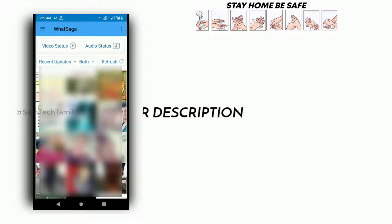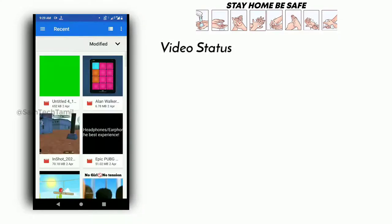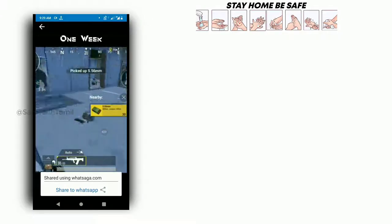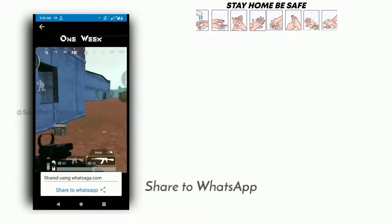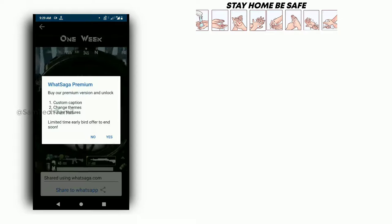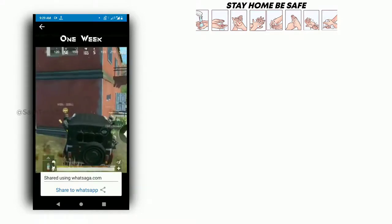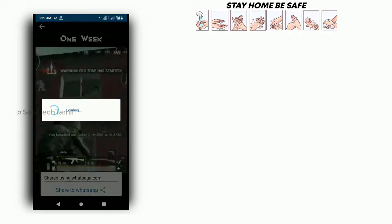Go to the app in the description below, check, download, and install the app. The app will have the same interface. Here we have an option to select the video status. If you select the video — if you want a full movie or anything — you will have an option to change the video.